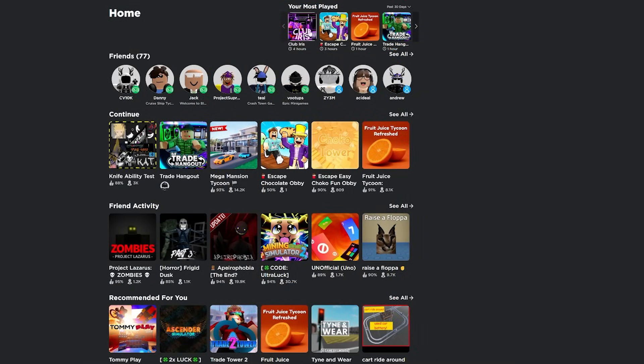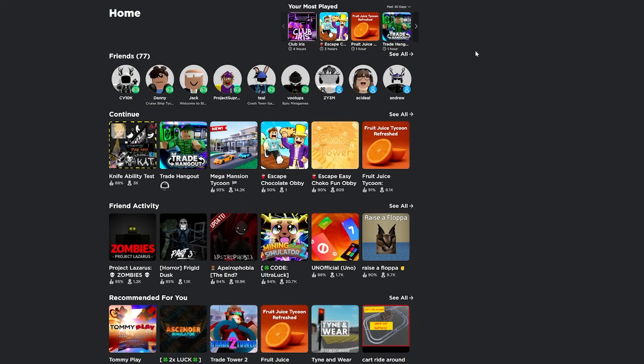So we're on the homepage. First of all, you're able to see your most played games in the past week, month, year, or all time. This is a really cool feature. I've been using it for a while now. Very nice to see what games you've played the most in the past month or all time.